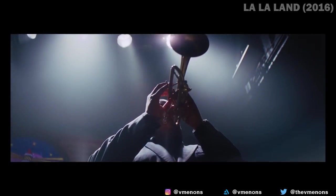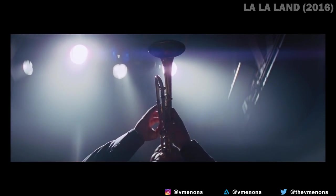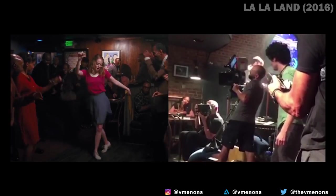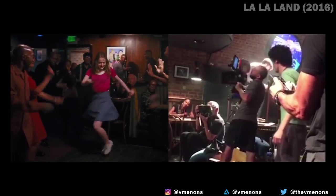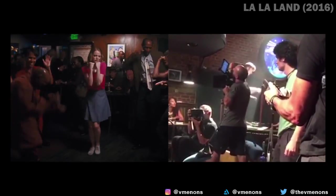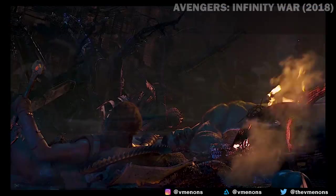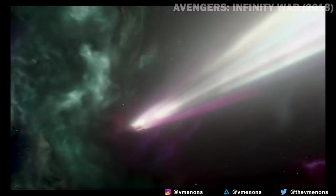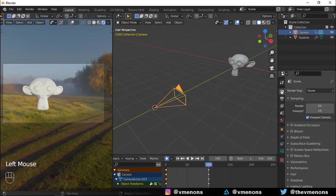Whip pans can also be used to build the energy in a shot. This is a scene from La La Land where the use of a quick whip pan helps build this dynamic and energetic relationship between these two actors. Another example is from Infinity War where Hulk is teleported to Earth — in order to show you the speed and energy of his traveling. The key to making this in Blender is to make sure that you enable motion blur and do a quicker pan.